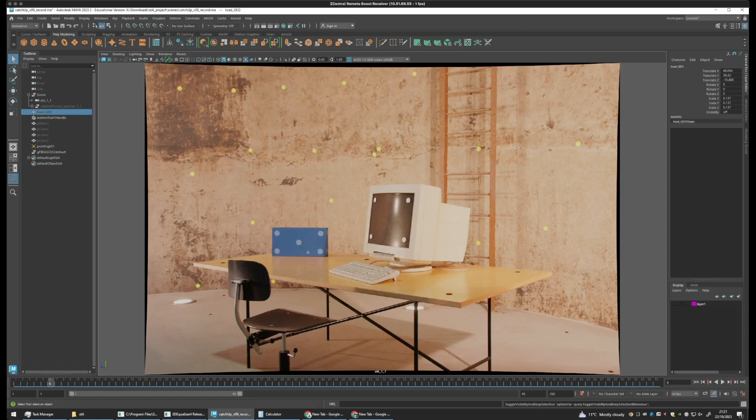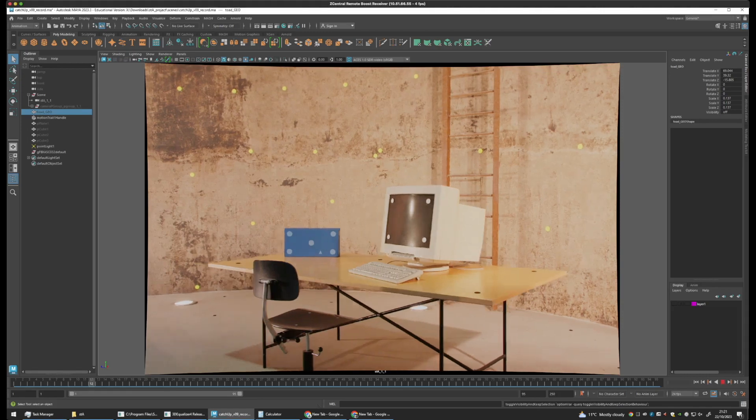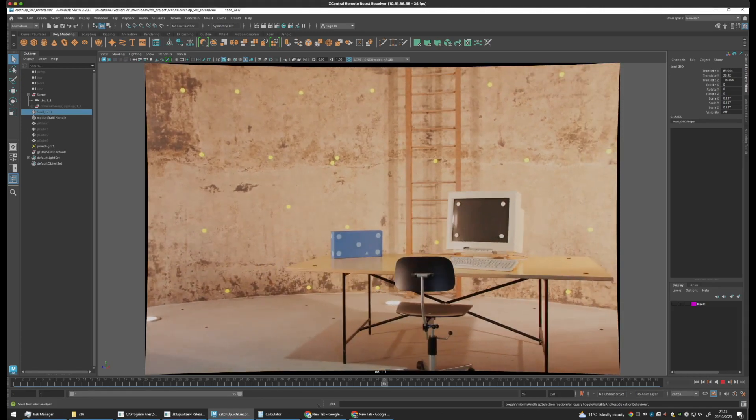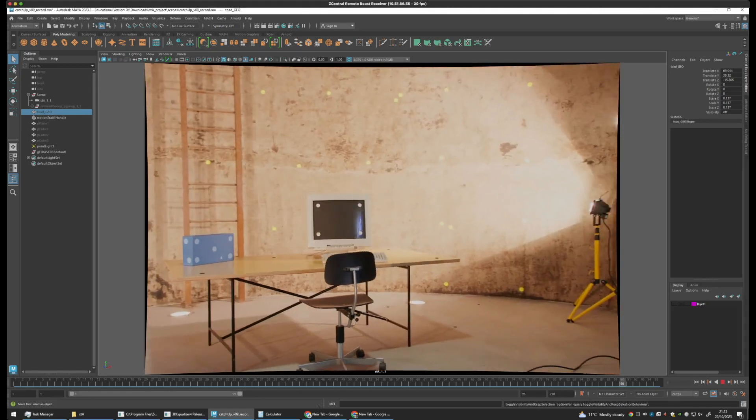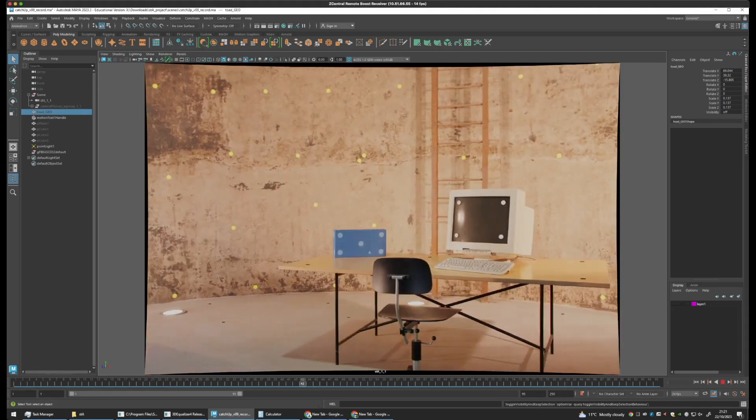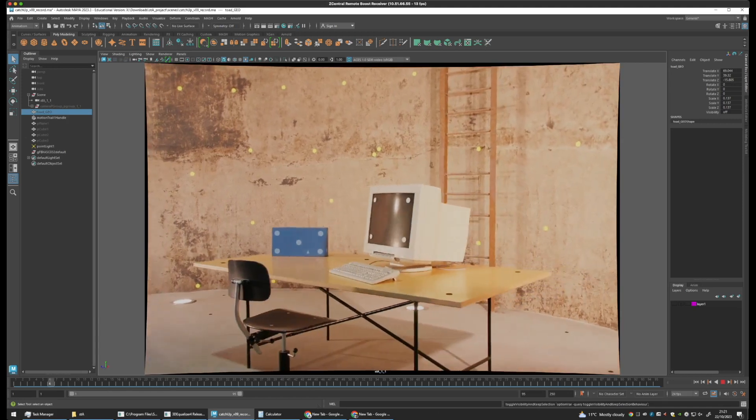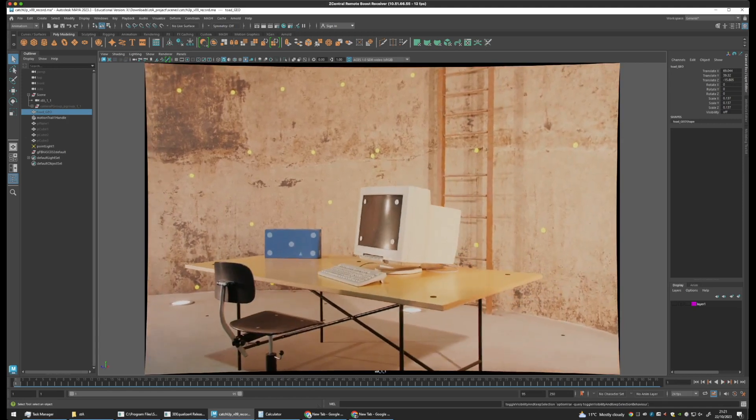Now matchmoving allows us to take a 2D image sequence like this and place 3D objects into it so that they appear as if they're really there.